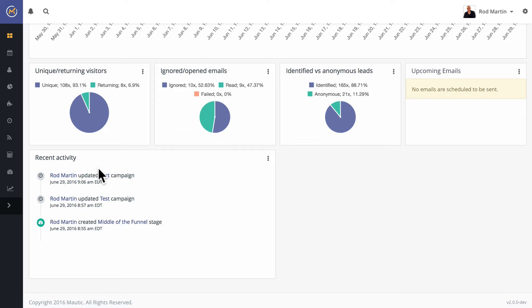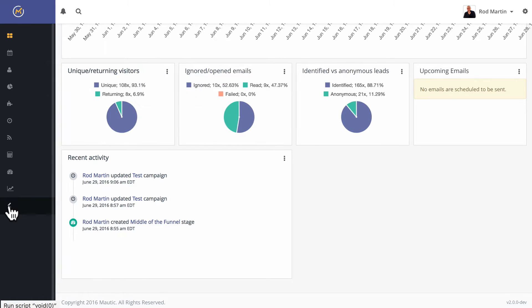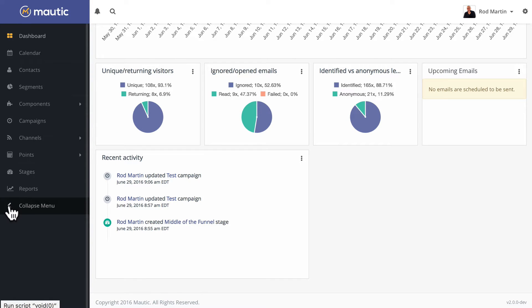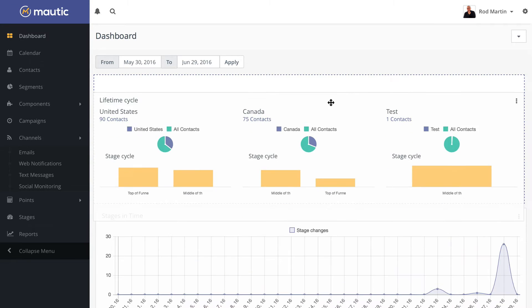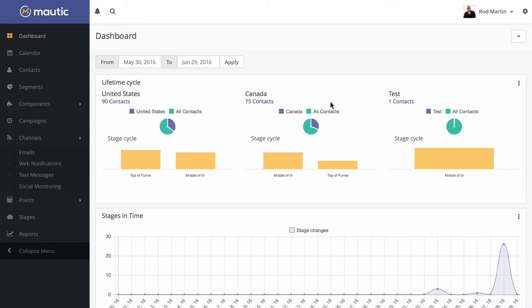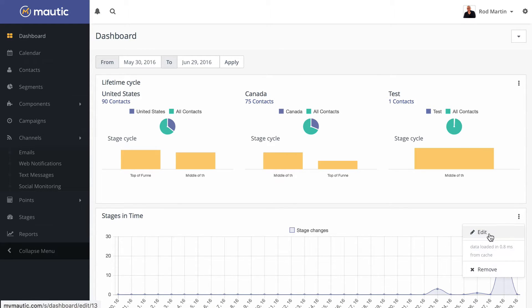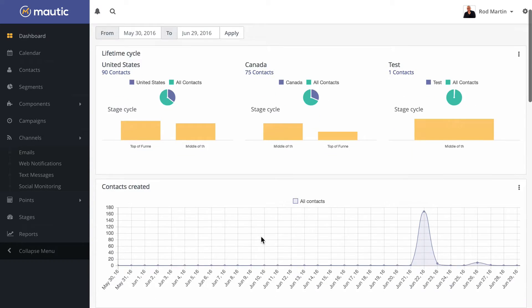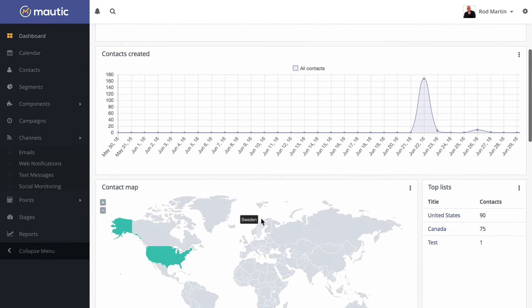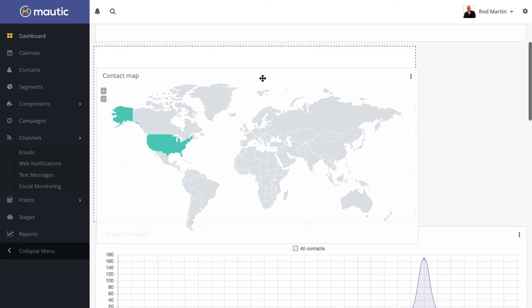You have multiple columns available to you, multiple reports, and you can pick and choose which ones you want and where you want them. For instance, I can click and drag lifetime cycle above stages in time, I can completely remove stages in time, and I can move the contact map above it.